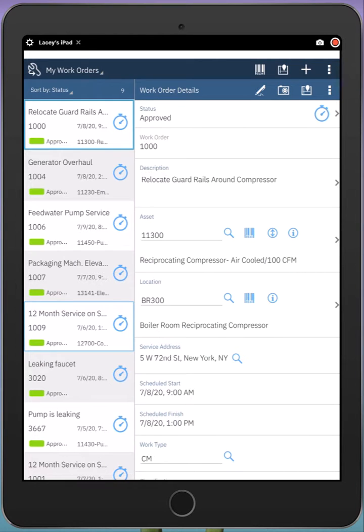This is a demonstration of the IBM Maximo Work Technician application. I'm logged in on a tablet and split screen is enabled.